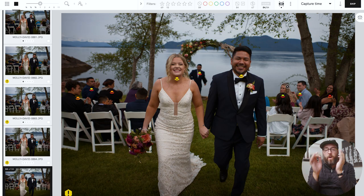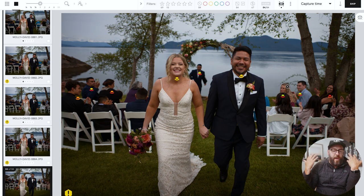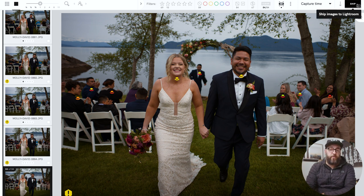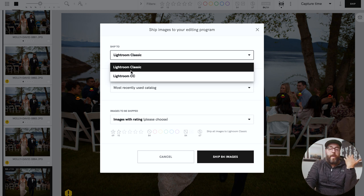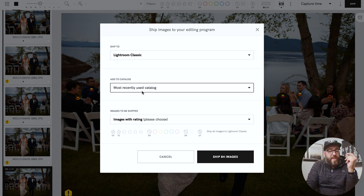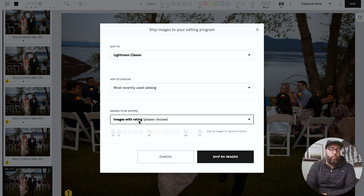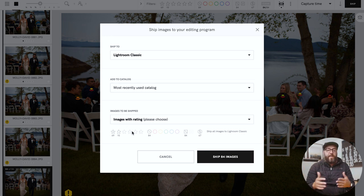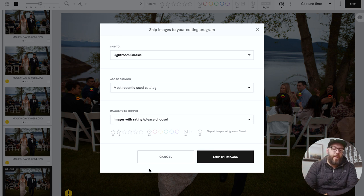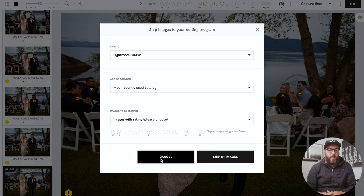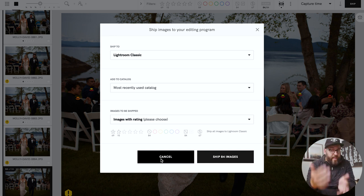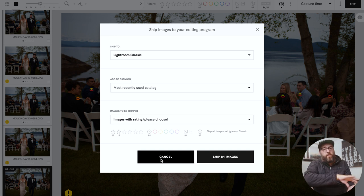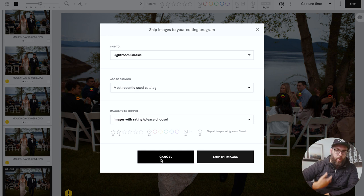Once you've gone through and selected all your images, another brilliant part is you can go up here and just click Ship, and it'll send straight to Lightroom. As you pull it up, it gives you some interesting information — you can choose Lightroom Classic or Lightroom CC, choose which catalog you want to use, and choose which images you actually want to send. It makes the whole workflow process more streamlined because it knows this isn't the end all be all — it's just the thing helping you select everything, and then you'll take those selected photos and go start editing.